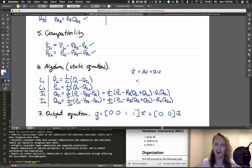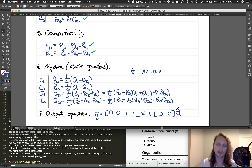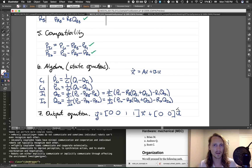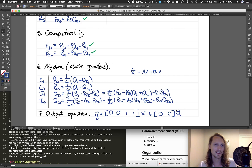Writing the full A and B matrices in standard form is left as an exercise. Enjoy, and have a good President's Day!